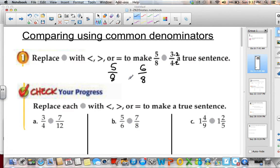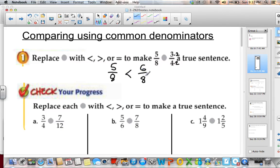Since we have the same denominator but different numerators, I compare the numerators and I can see that 6 is greater than 5. So 5 eighths is less than 6 eighths, or 5 eighths is less than 3 fourths.